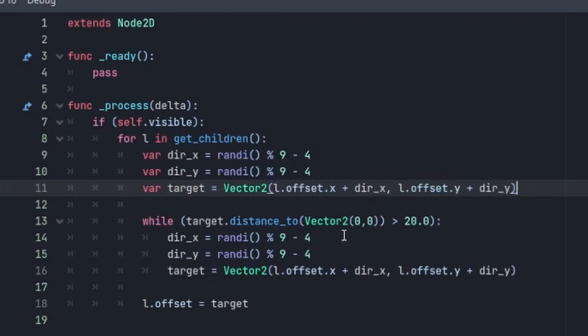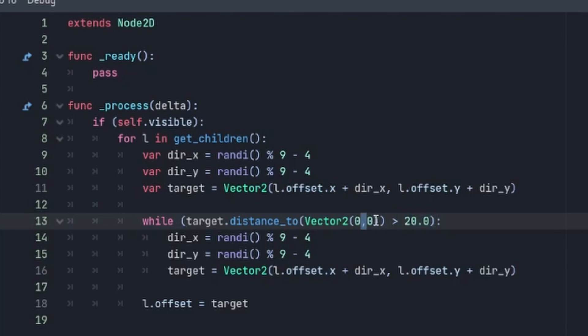Then we make sure that the direction will not take us further than 20 from our original position, which would be an offset of 0. If it is further than that, then we just calculate a new one. So we just keep ourselves within a bound.